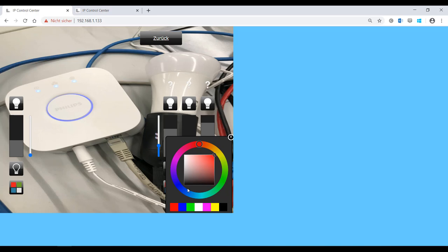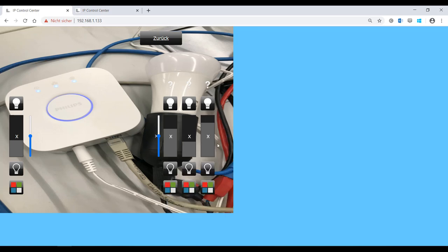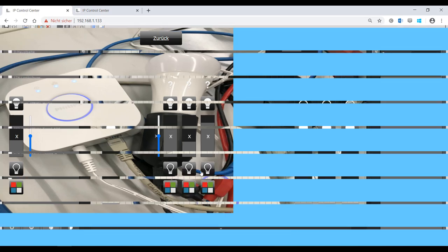The following description details, step-by-step, the configuration procedure and registration with the bridge. Note, both the IP control center and the PC with the editor must be on the same IP network.